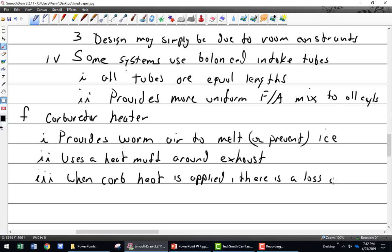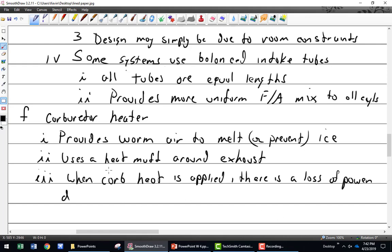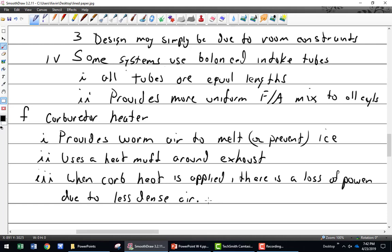What else happens? There's a loss of power due to less dense air. I have less dense air coming into the carburetor. What happens to my fuel-air ratio? It gets rich.